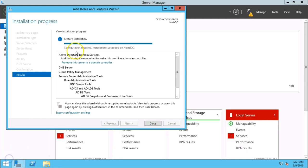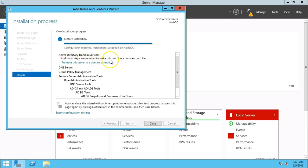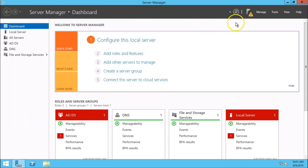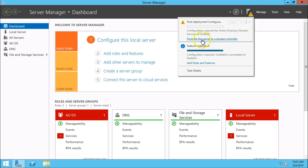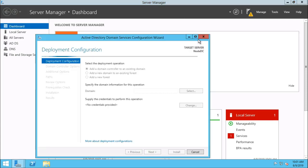Configuration required. Installation succeeded on node DC. Additional steps are required to make this machine a domain controller. Right now, this machine is only a virtual machine, but we will make this machine a domain controller. Click on close button, go to this warning notification, and click on promote this server to a domain controller.